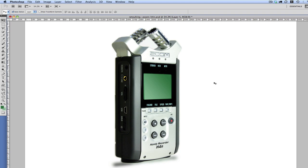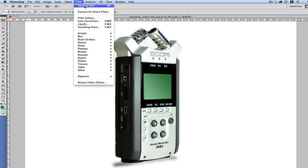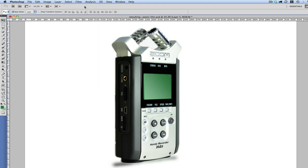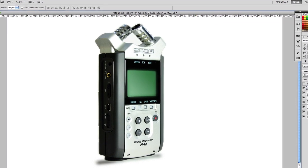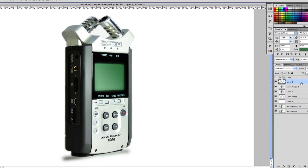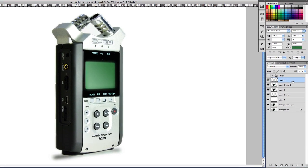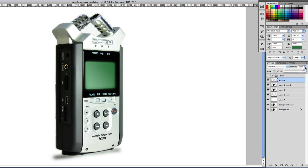And I'm going to further blur that by going to Filter, Gaussian Blur. That's much better. So what I'm going to do now is I'm just going to name these layers. So I'm going to call this one screen. And here I'm going to lower the opacity to about 75%.